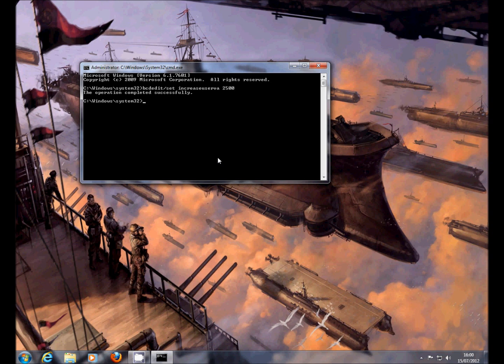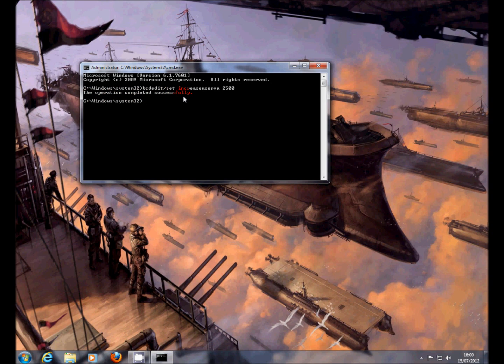Press enter, and it'll come up there, the operation completed successfully. All you need to do now is reboot your PC or your laptop, and then hopefully it should work straight away.